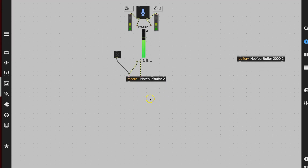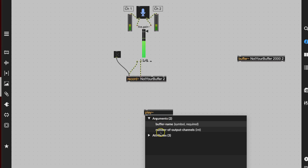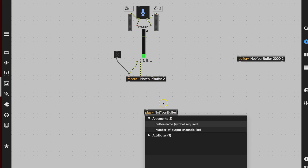Now, what is going to play that sound? Let's type 'play' — look at that, there it is: play tilde. Click next to it, hit the spacebar. This thing says it needs some arguments. Have you guessed? A buffer name — because the play object needs to play something. It's going to look for the fenced-in computer memory that you just made, 2,000 milliseconds long, called 'not your buffer'. These have to match exactly. Then hit space again for number of output channels — let's go for two.